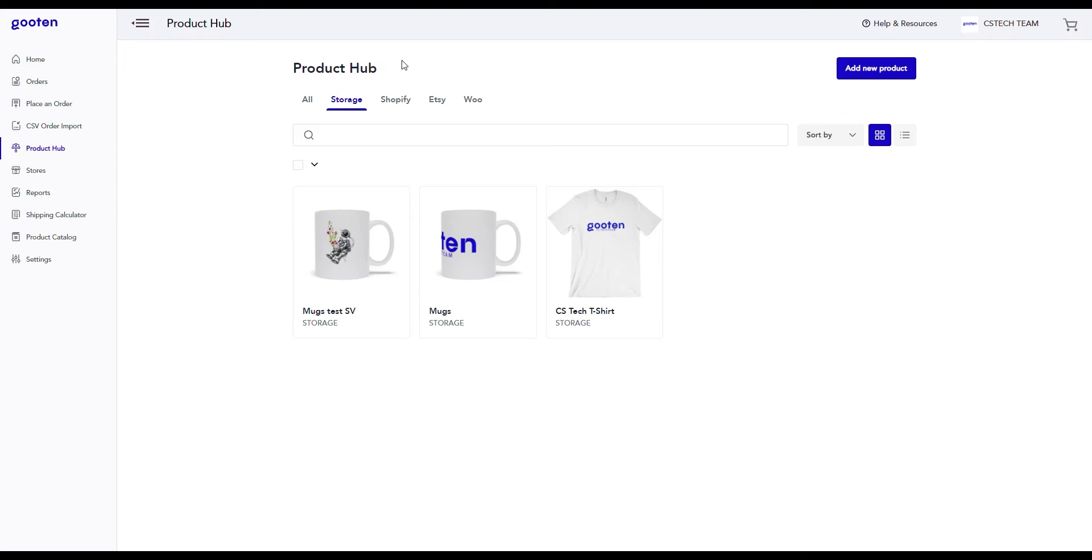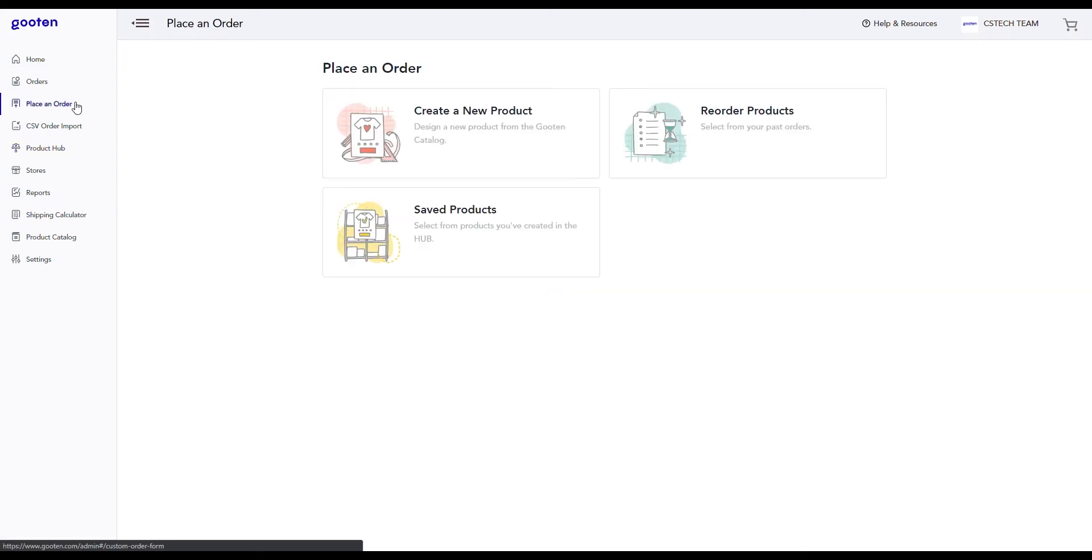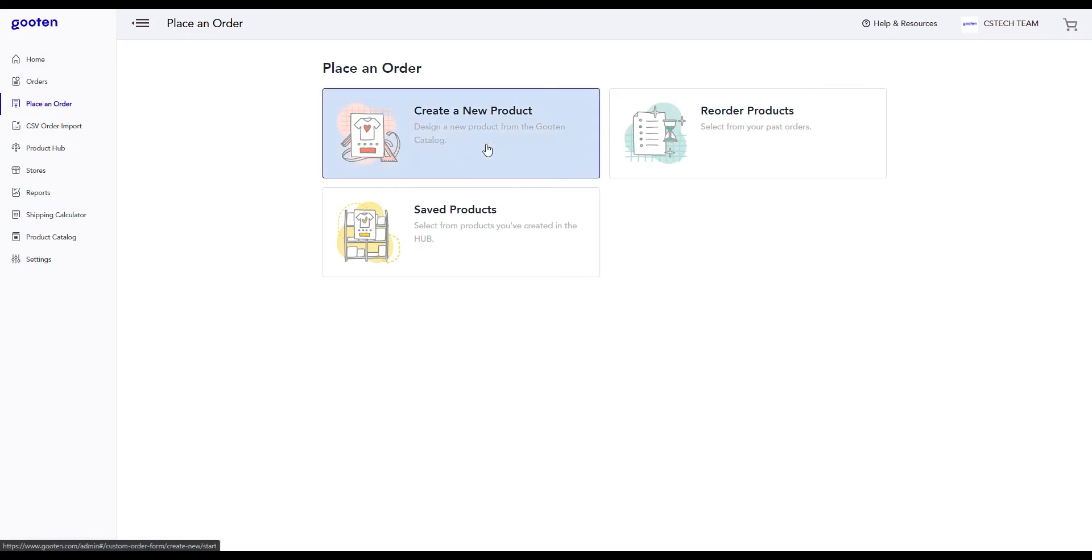To place orders by creating new products, let's first go to the place an order page. On this page you'll have the option to place an order by creating a new product, by reordering a previous one, or by using a saved product from your product hub. For now, we'll click on the create a new product option.